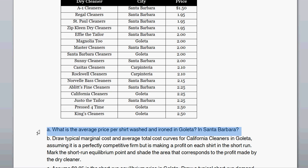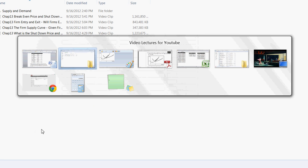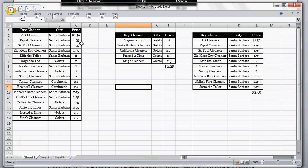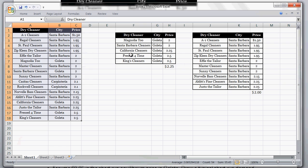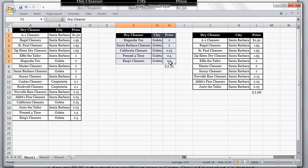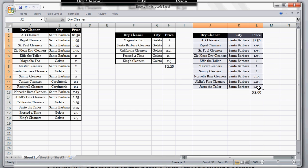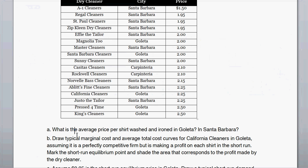So to find the average price per shirt for washing and ironing in Goleta and Santa Barbara, I set up a nice Excel spreadsheet. Here we have our initial table. This table here is just the prices in Goleta, and we can see the average price in Goleta is $2.25. Here I subset it to just the city of Santa Barbara with all the dry cleaners and their prices, and the average price is $2.00.